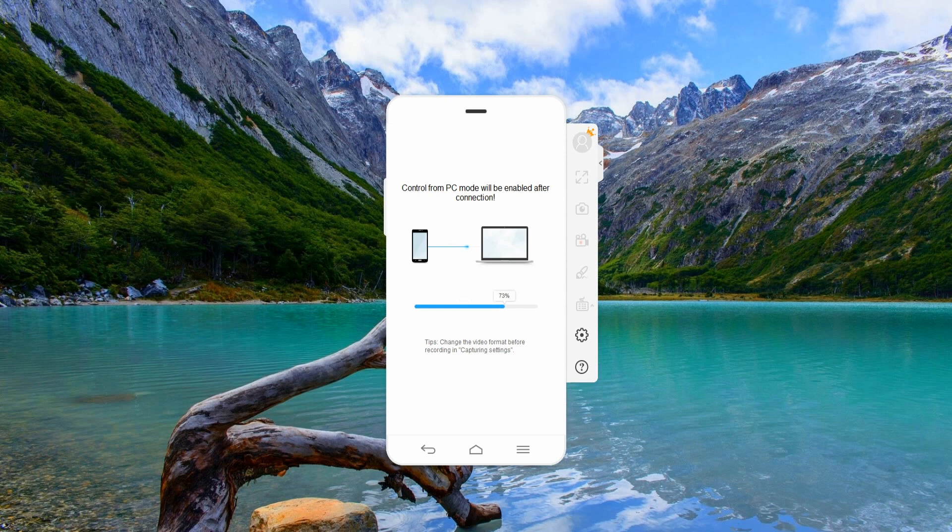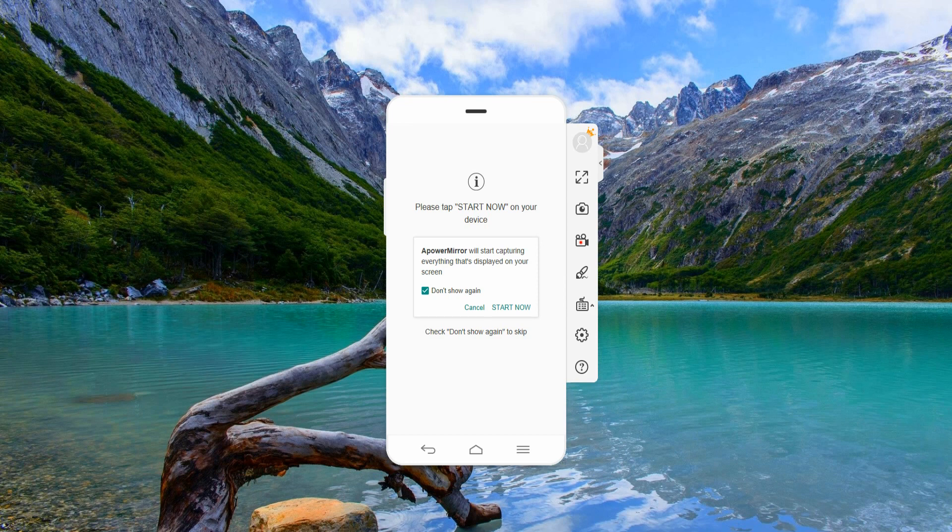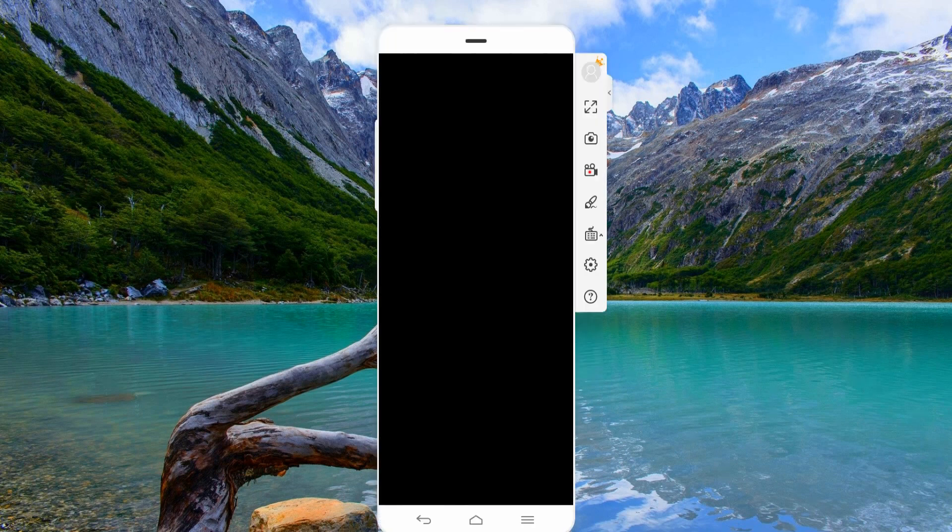Grant the access by tapping Start Now on your mobile device. From there, the mirroring will begin.